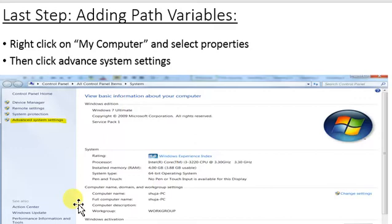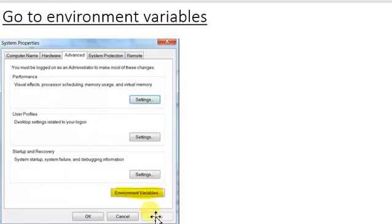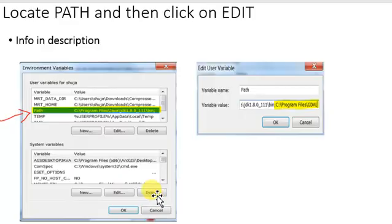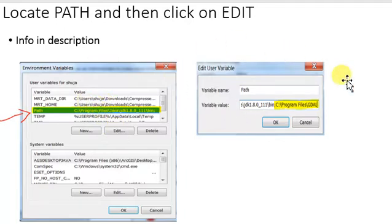Now we have to add some path variables. Go to My Computer, right click and click on Properties. Go to Advanced System Settings, then go to Environment Variables. Now you will see the variable Path here. Click on Path and then click on Edit. You will see this window.